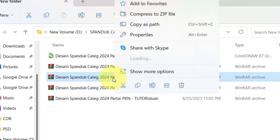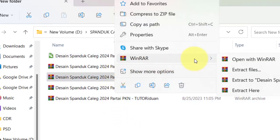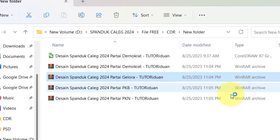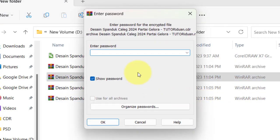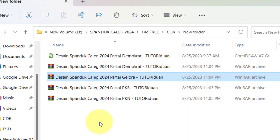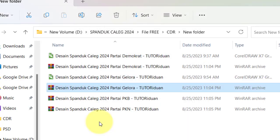Gelora: klik kanan, WinRAR, ekstrak here. Masukkan password: Gelora.TutorIduan.CDR. Oke, terbuka.